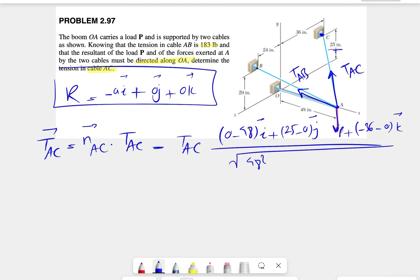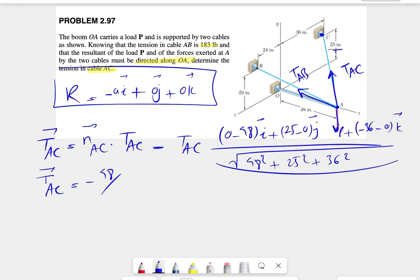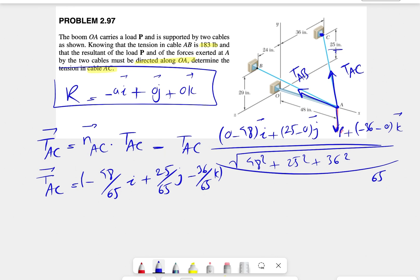For the magnitude we compute the square root of 48 squared plus 25 squared plus 36 squared, which gives us 65. So TAC in vector form is TAC times (minus 48/65 i + 25/65 j minus 36/65 k). We've now expressed the tension in the first cable in vector form.